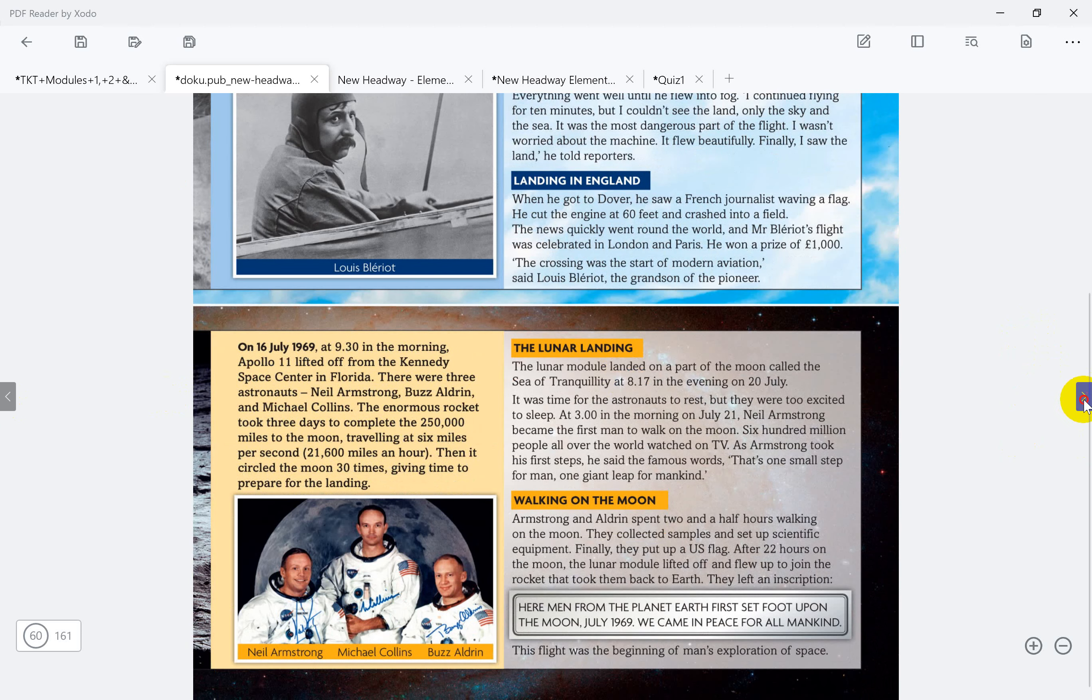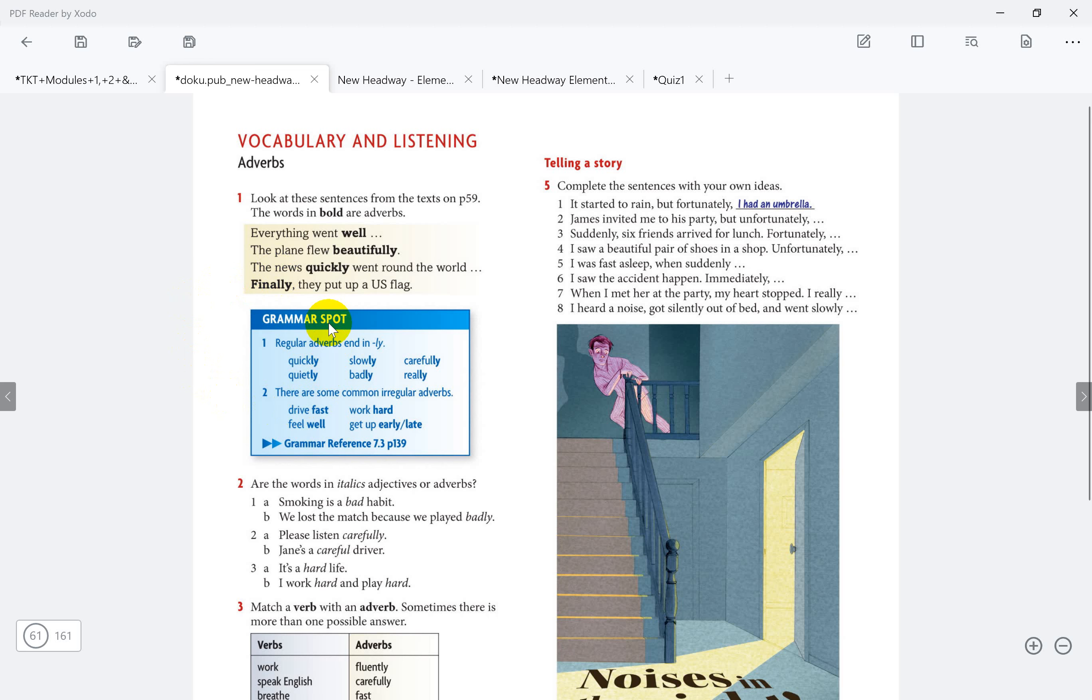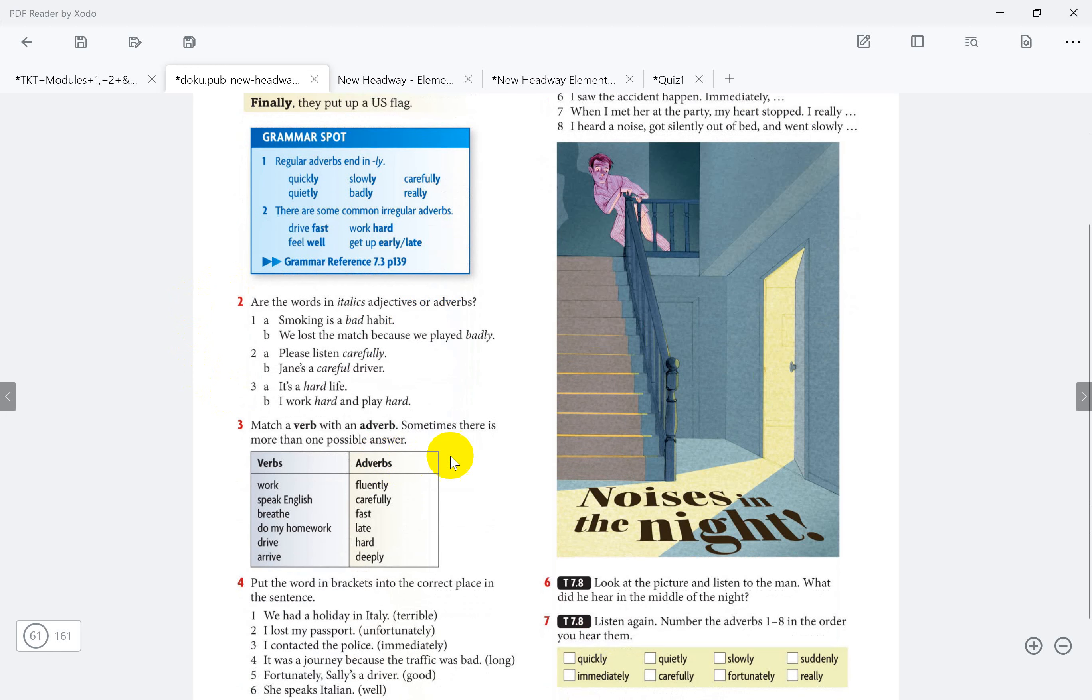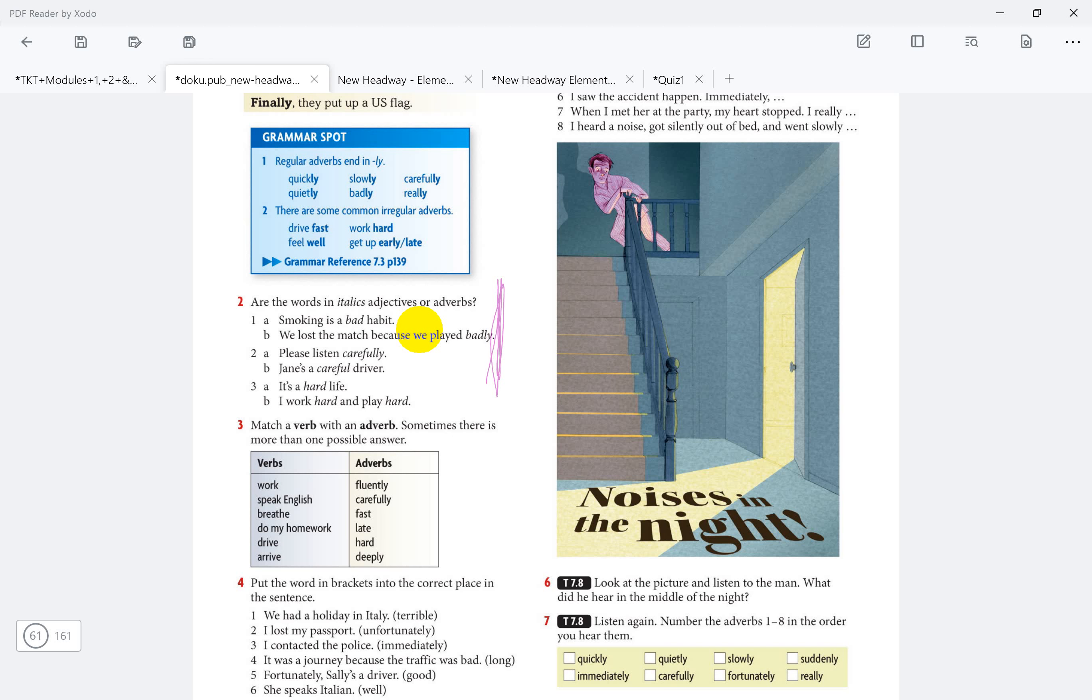We already talked about some adjectives. Look at the sentence from the text on page 59. The words in bold are adverbs. We already described something regarding the adjective with ly to be adverb, and some irregular adverb to act itself as an adverb. So number two, you can see all the words in the italics, adjectives or adverb. Smoking is bad habit. We lost the match because we played badly. So please guys, based on the description or the explanation for the adverb and adjective, please give me the answers for these. So which one is adjective? Which one is an adverb?